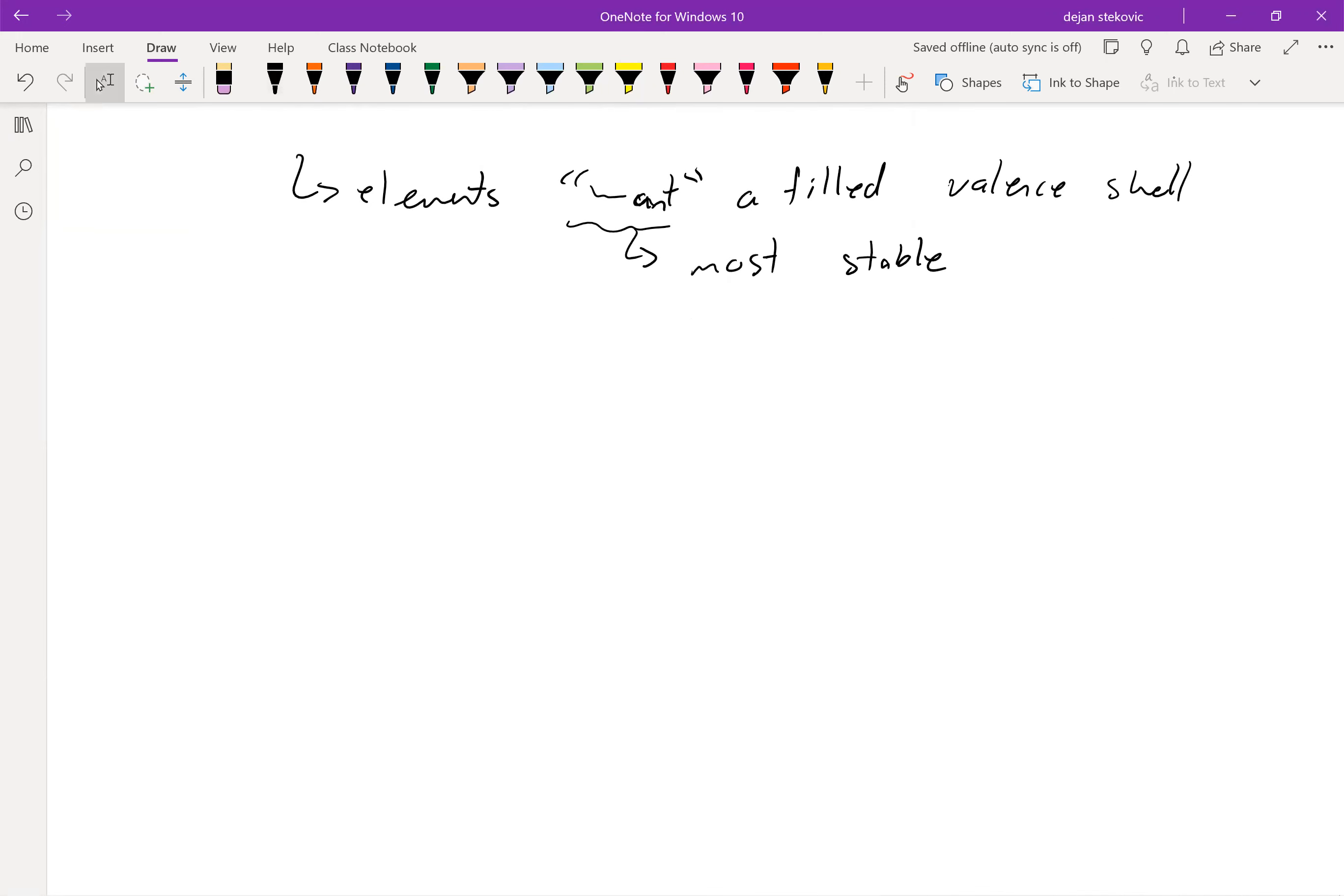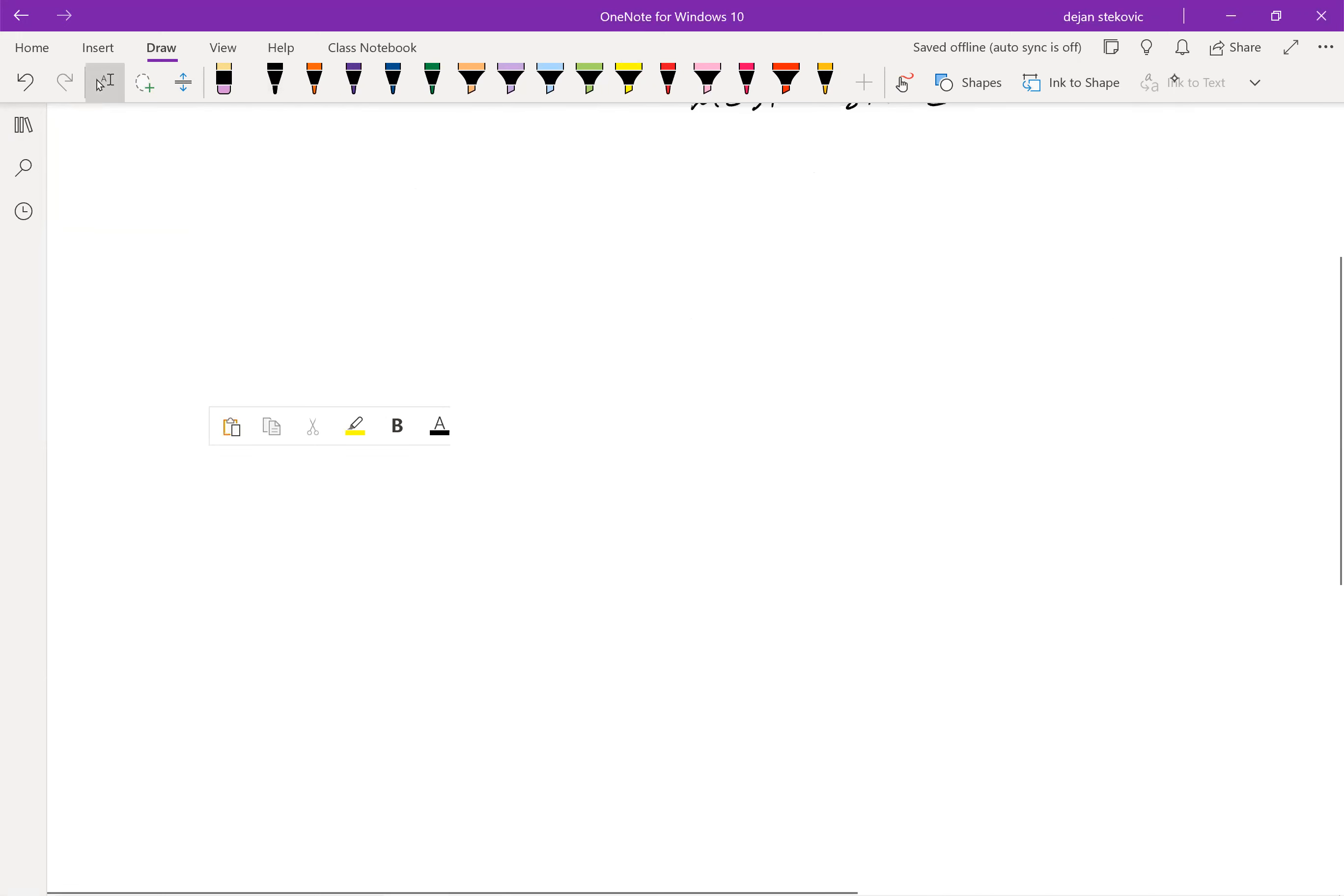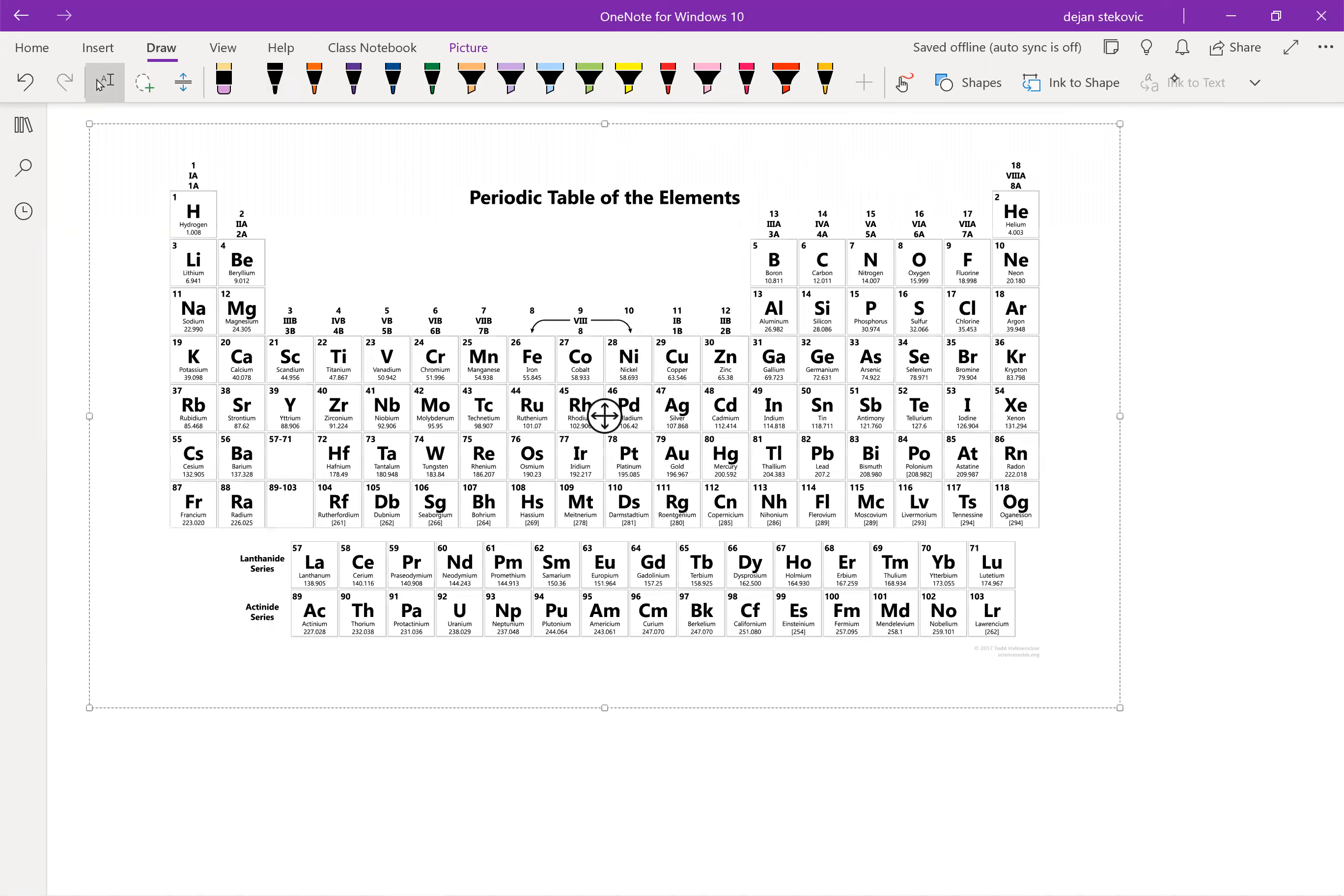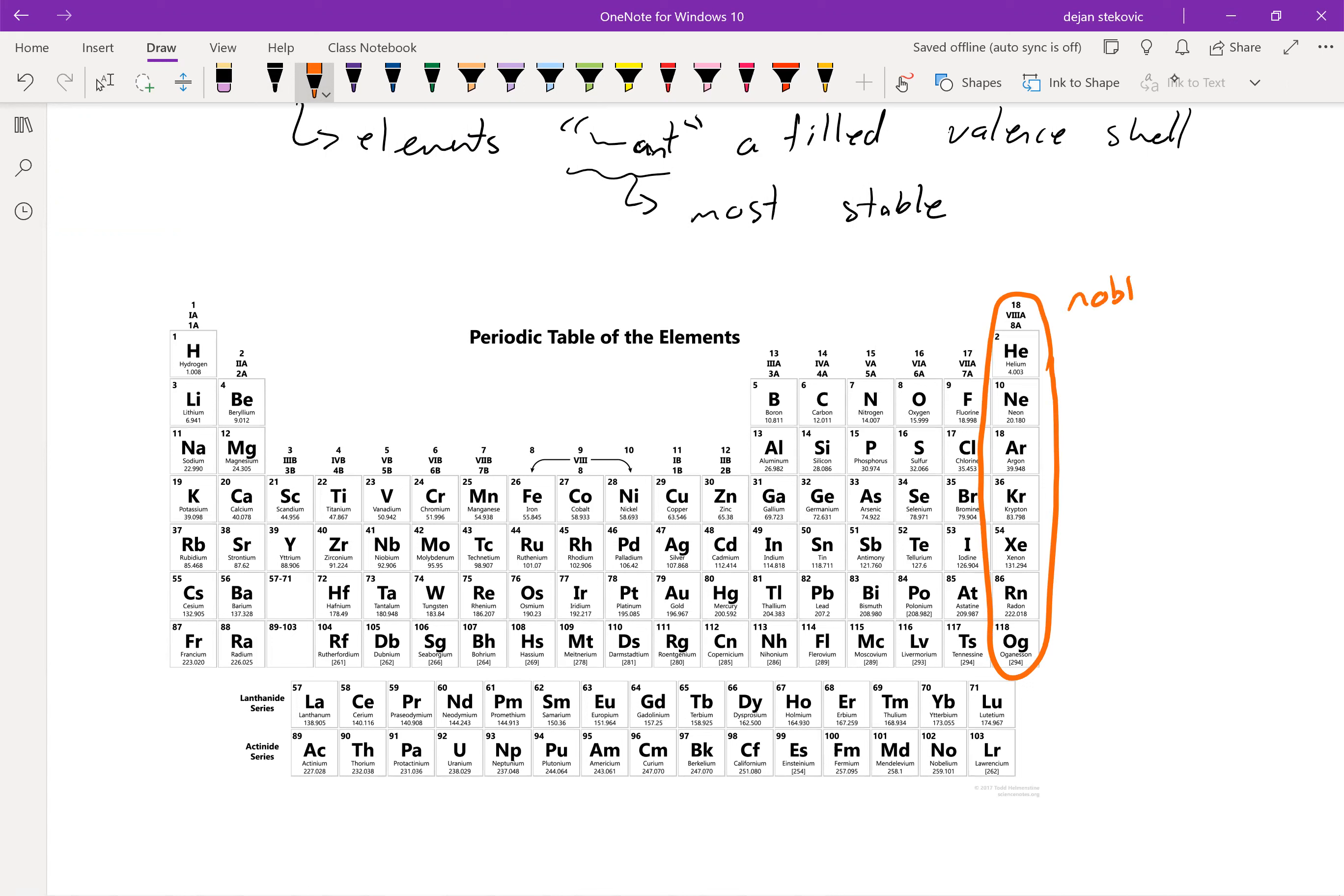So if we think about our periodic table, and in congruence with our electron configurations, over here on the eighth group, everything here already has a filled valence shell. So this is what's known as our noble gases. And they call them noble because they're so noble that they don't really interact with anybody else.